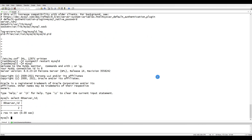Next, what we need to do is create a user on the master server. That user will be used by the slave to connect and pull binary log files from the master, saving them to the relay logs on the slave.